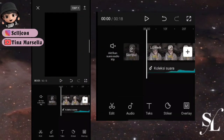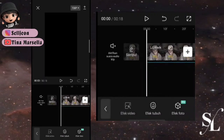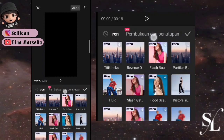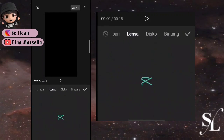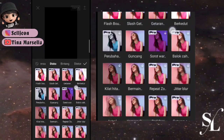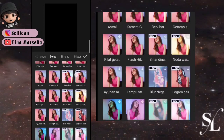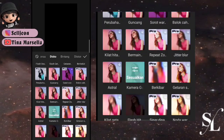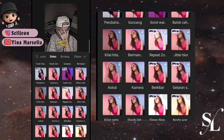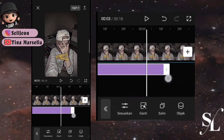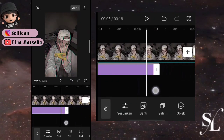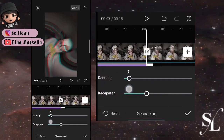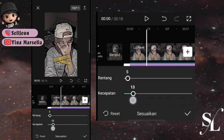Kemudian kita bisa pilih efek untuk foto pertama, gunakan efek di bagian disco. Cari yang kamera goyang atau guncang. Tarik hanya sampai ke foto pertama saja. Di bagian sesuaikan, atur rentang sampai 5 dan kecepatan juga 5.